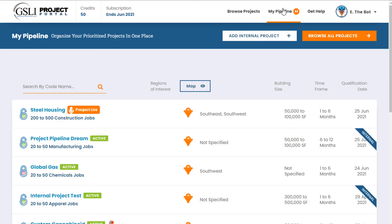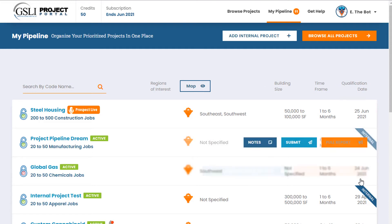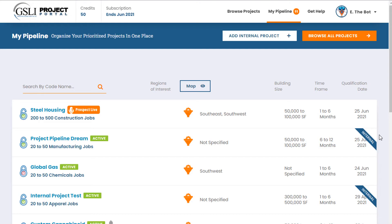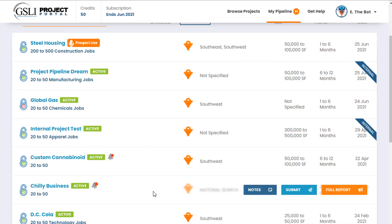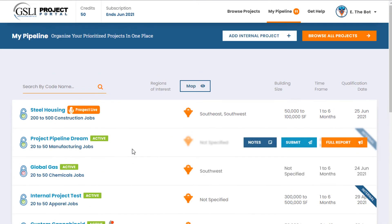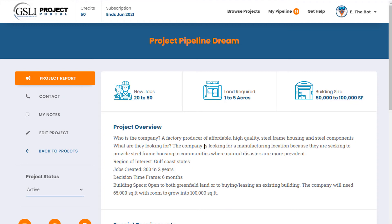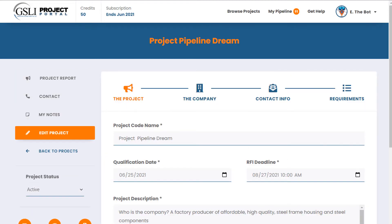If you click on your pipeline, your own internal leads will appear so that you're working all of your most interested projects at once. To show you the input process of your own project lead — here it is. Once you've input it, you can also edit it.